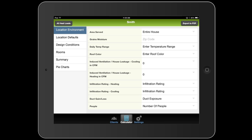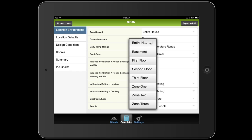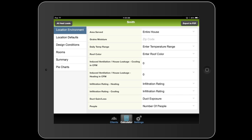Let's start with location environment. The area served is the first setting. If you're in a two-story home, you'll probably be dealing with two units. In this case, you'll want to run two separate heat loads and choose which area each one is for. Typically, this will either be set to entire house or first floor or second floor. I'm going to run one on the entire house.